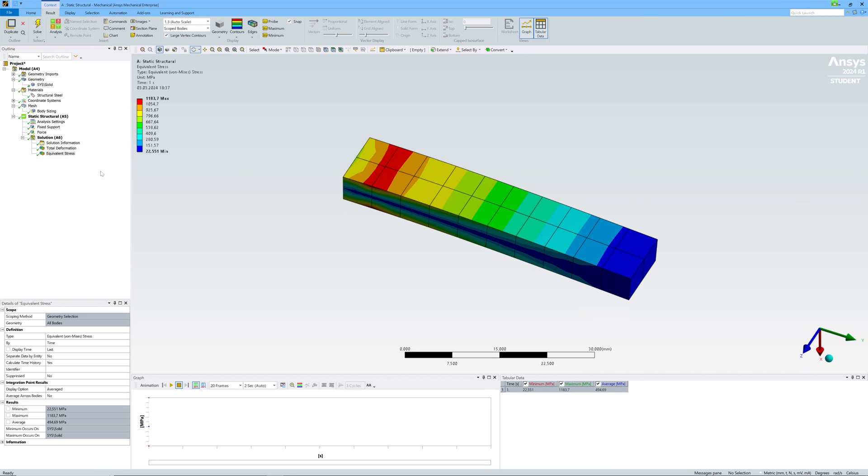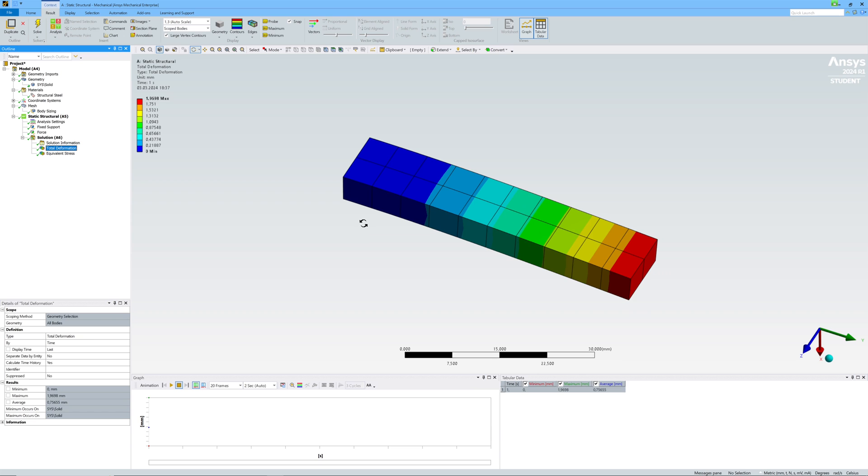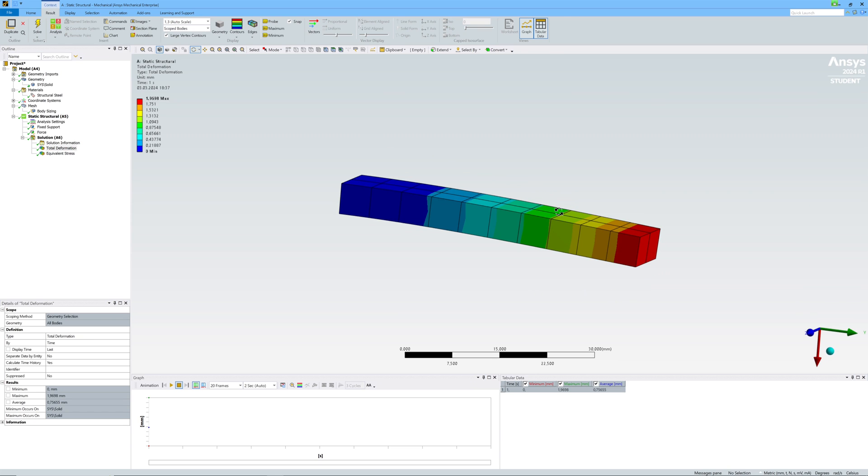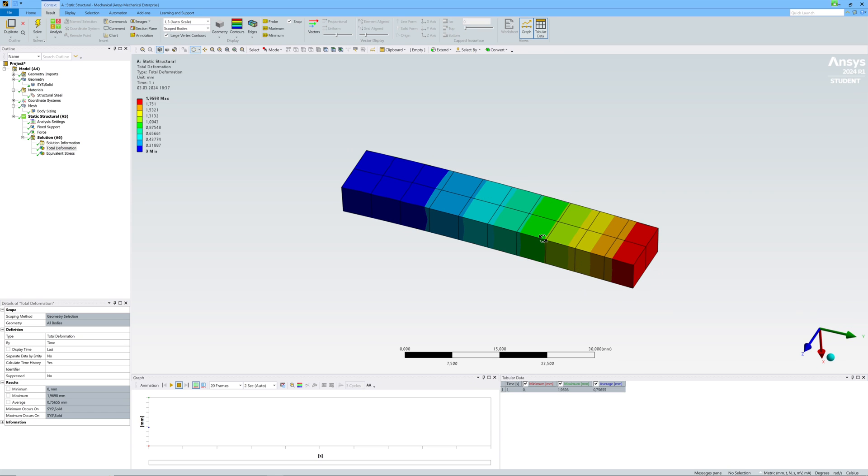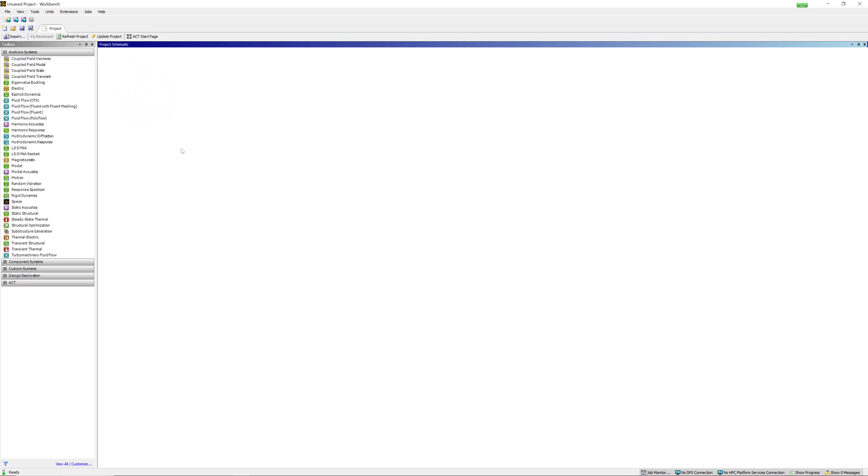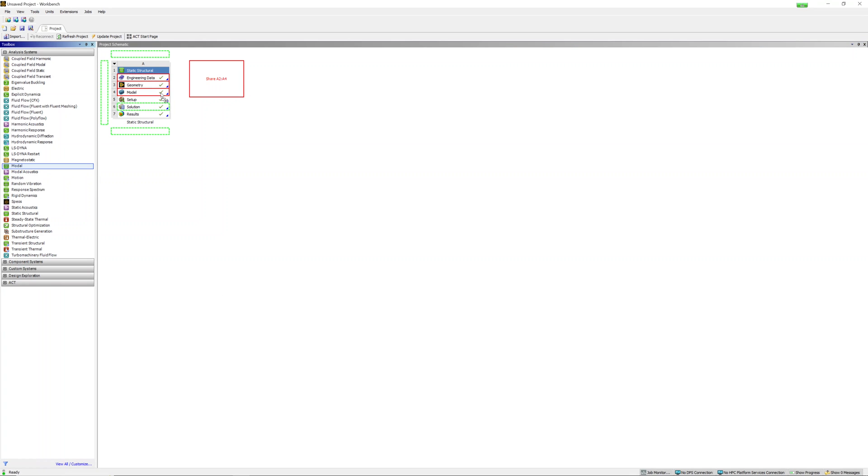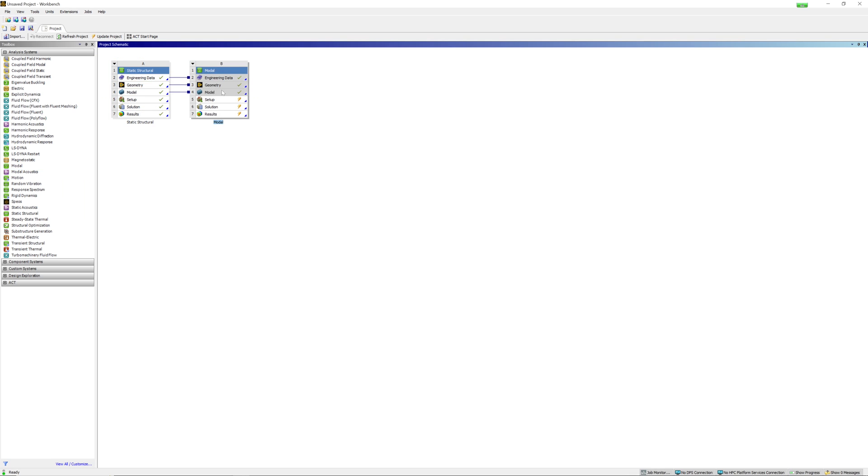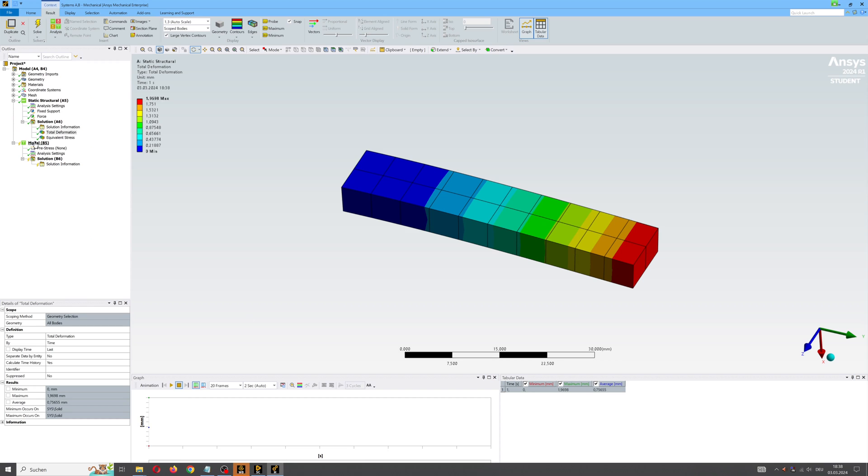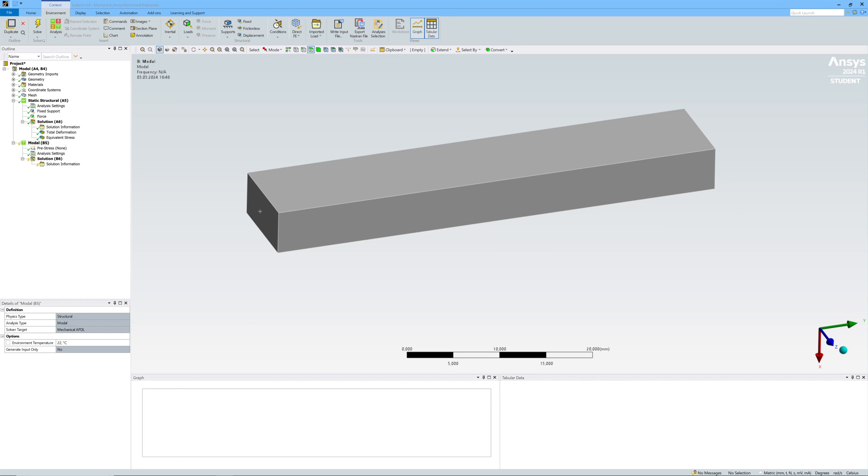Now I can expand my project with modal analysis. I go back to Workbench and create modal analysis connected to static model. You can see connection. Back to Mechanical again.